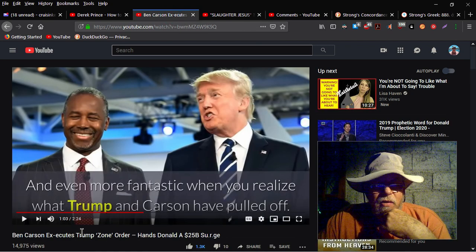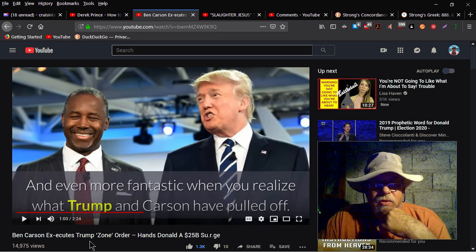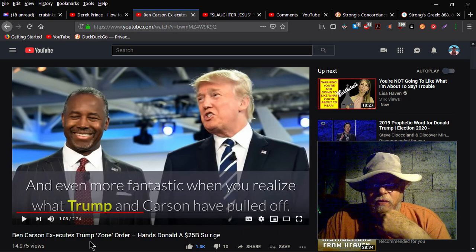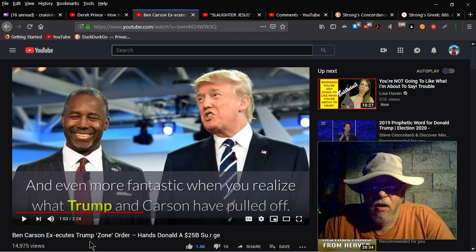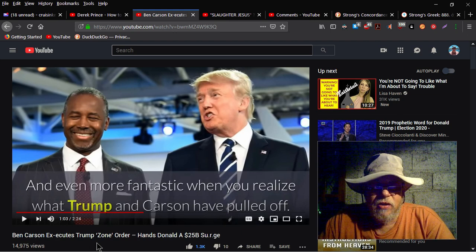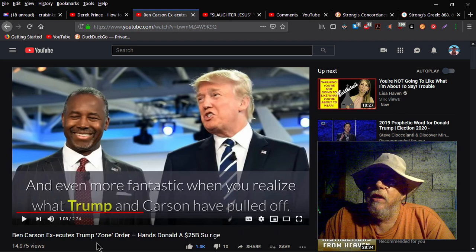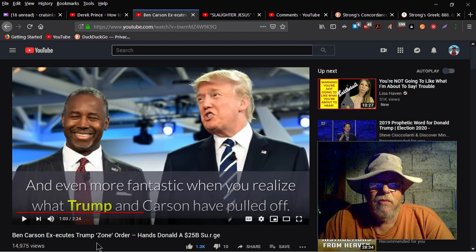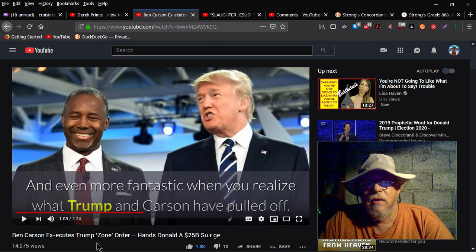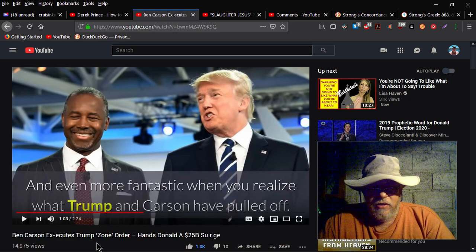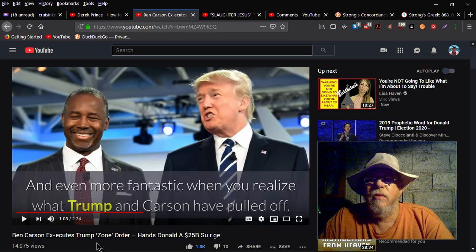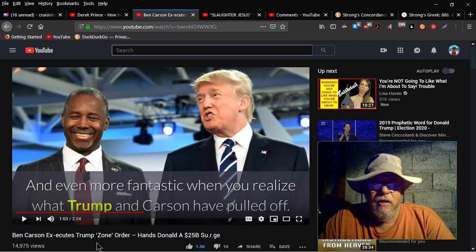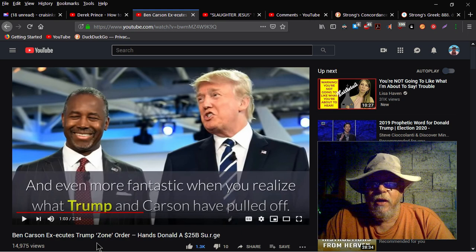Ben Carson executes Trump's own order, hands Donald a 25 billion surge. Basically, Carson has gotten together a bunch of business leaders and they've agreed to build a bunch of businesses in low-income areas that businesses have previously moved out of. You know, that sounds good on the surface, but the point I want to make real quick is unless America figures out a way to deal with the demonic entities and the spirits that's infesting it.